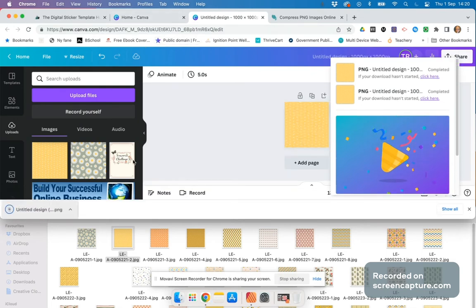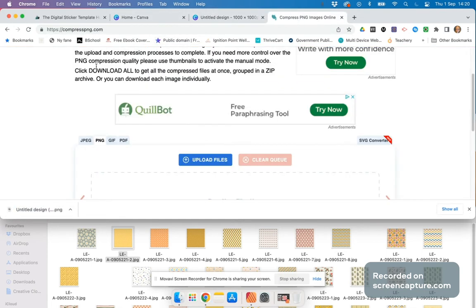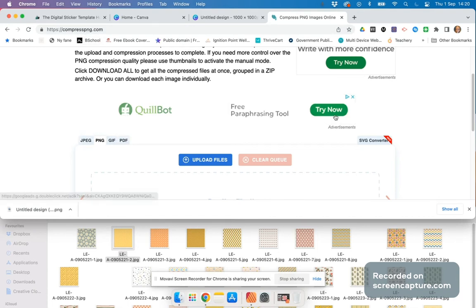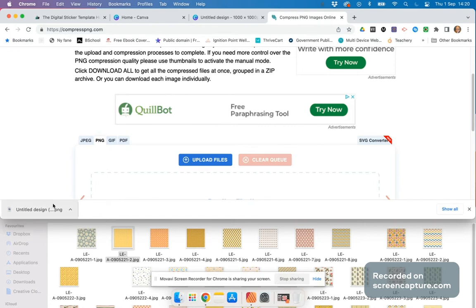Here it is, the untitled version. You then go to compresspng.com - or jpeg, gif, pdf, or svg depending on what type of file you have. But I have a PNG.